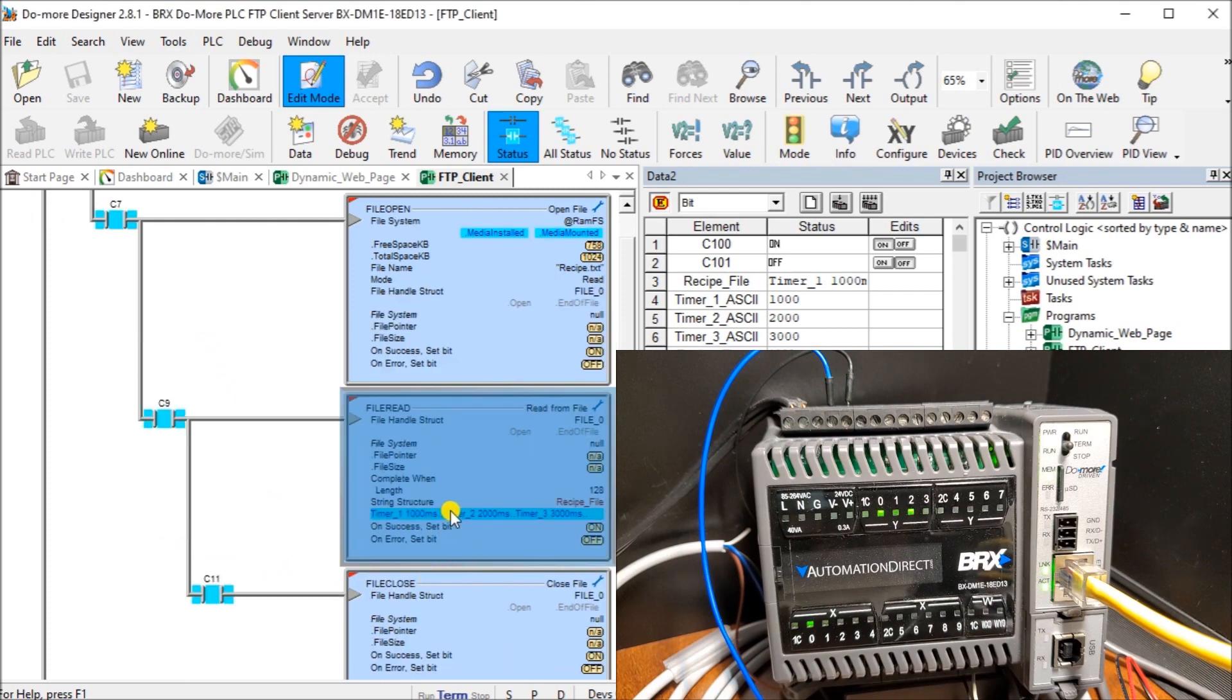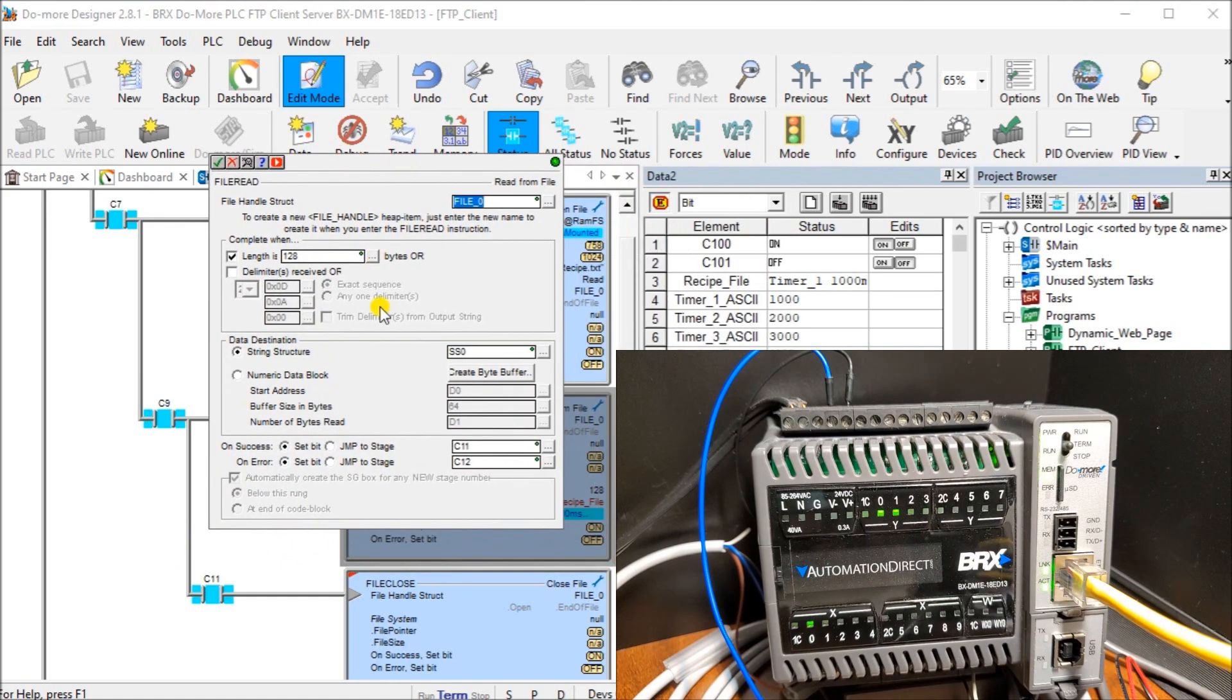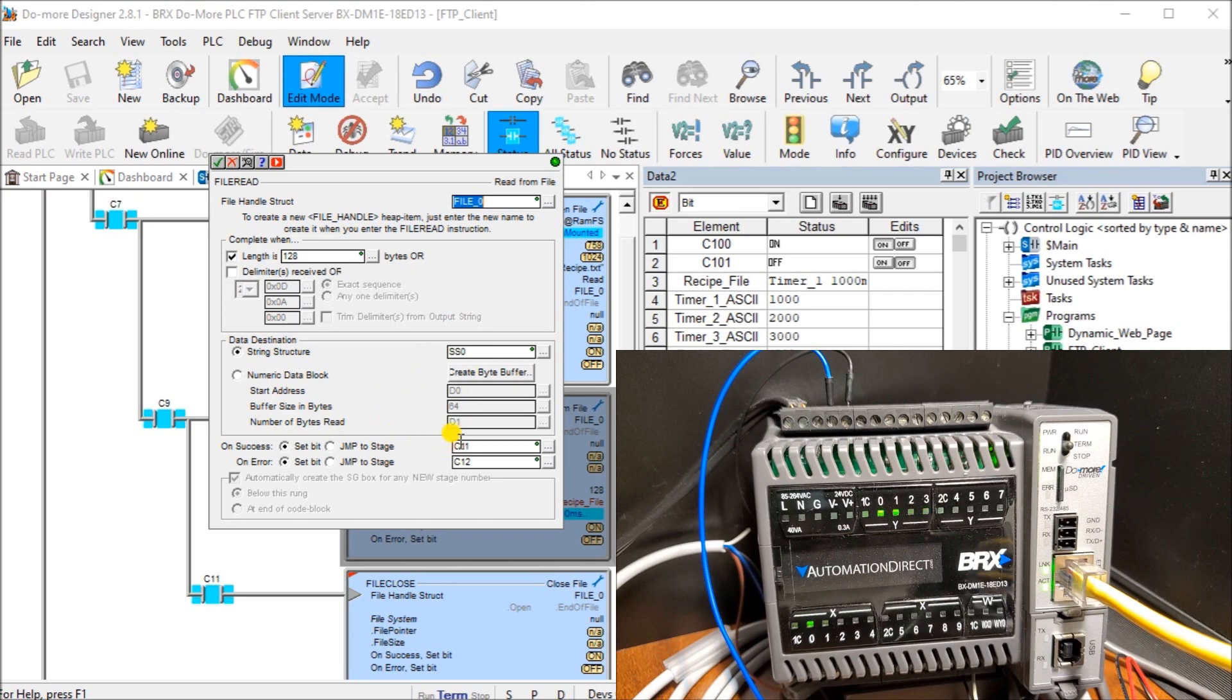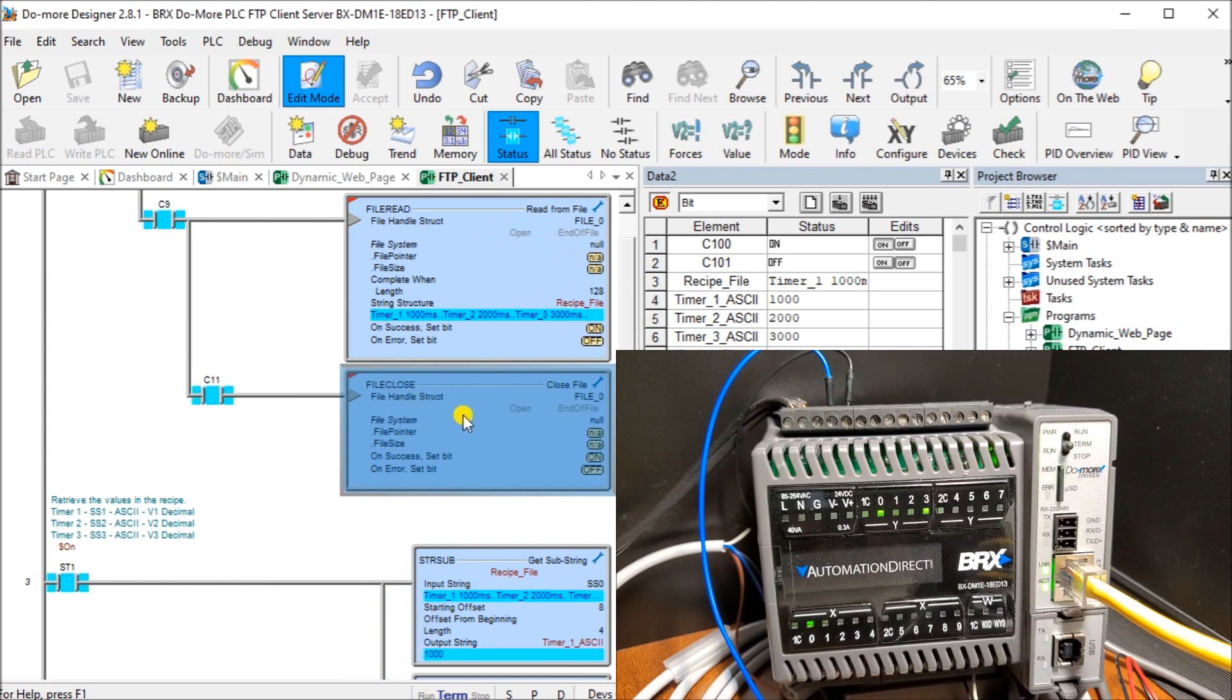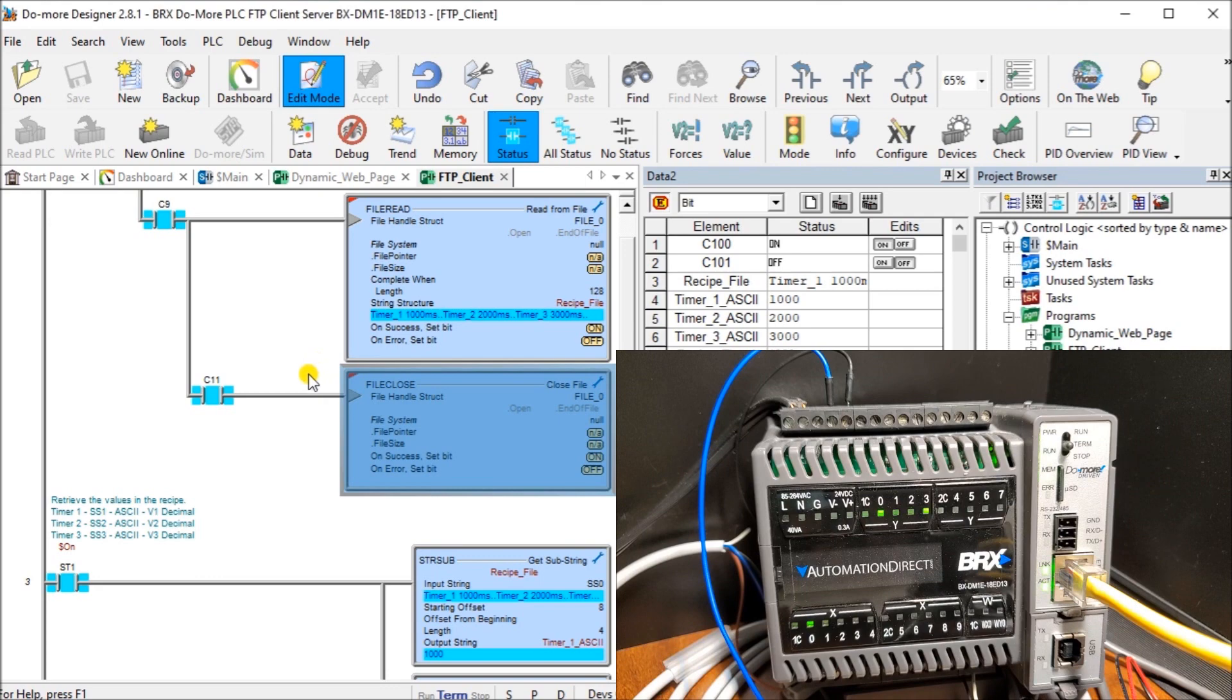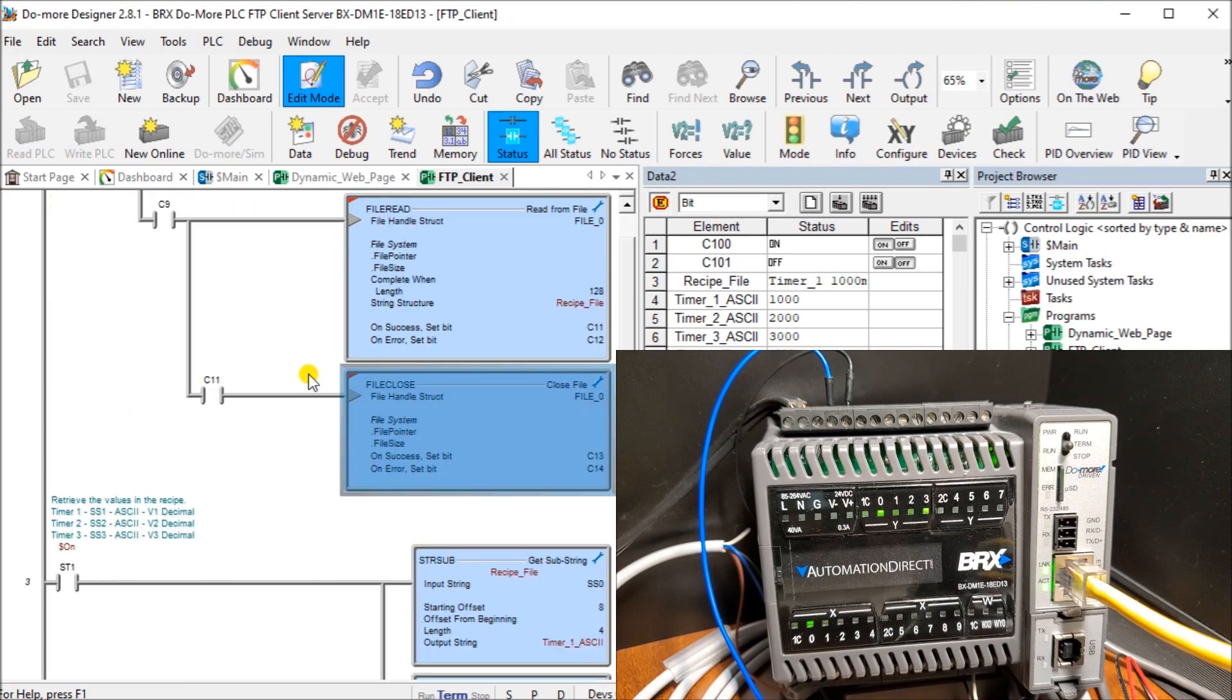Once C9 comes on, we actually do a read file. The read file will read that file into a string structure called SS0. We have a text file, which is ASCII codes. It all comes in through SS0. When that's successful, we turn on C11. Once C11 comes on, we want to close that file down. Once that file is closed, then we're allowed to open it again or do something else. That's basically the sequence. We get the file. Once the file is retrieved, we open it up, we read it into some variables, and then we close that file down.